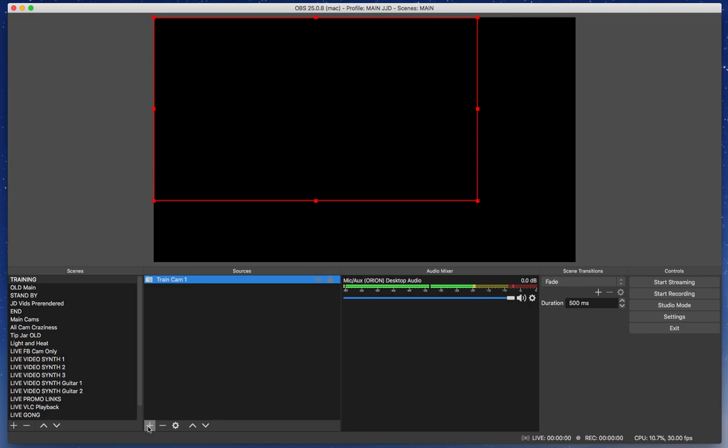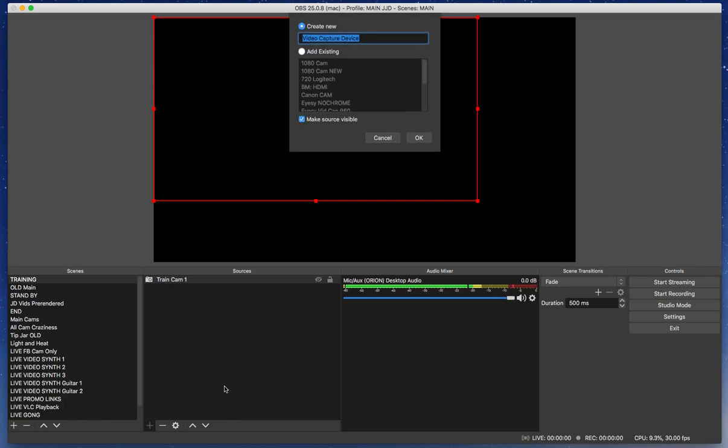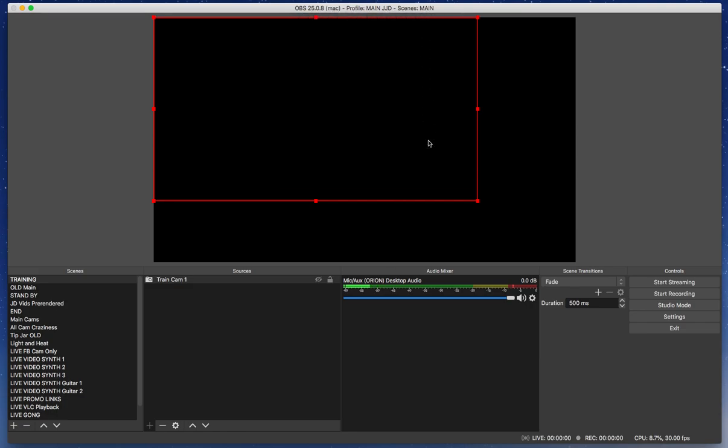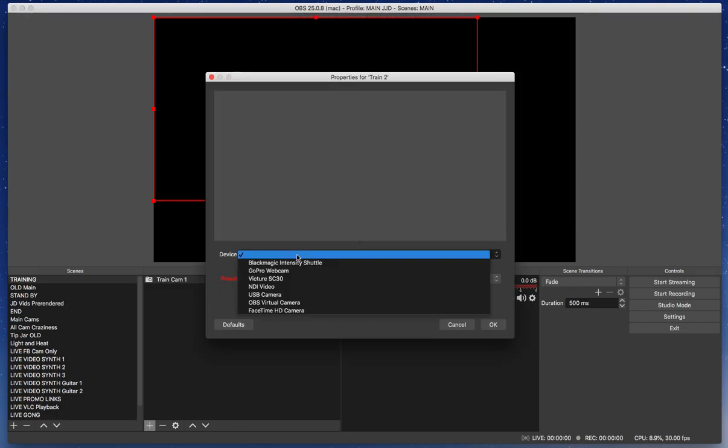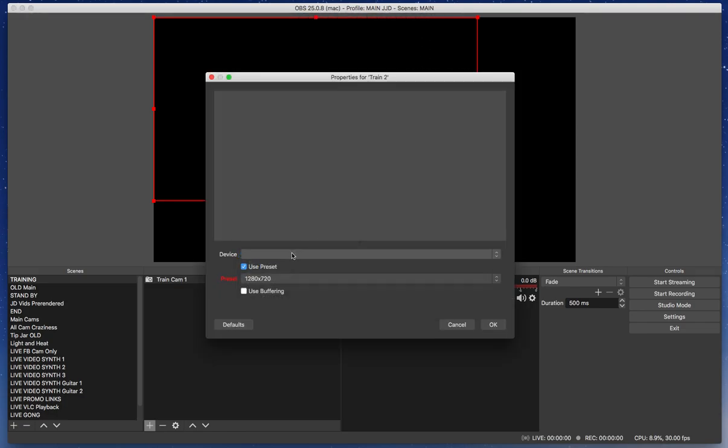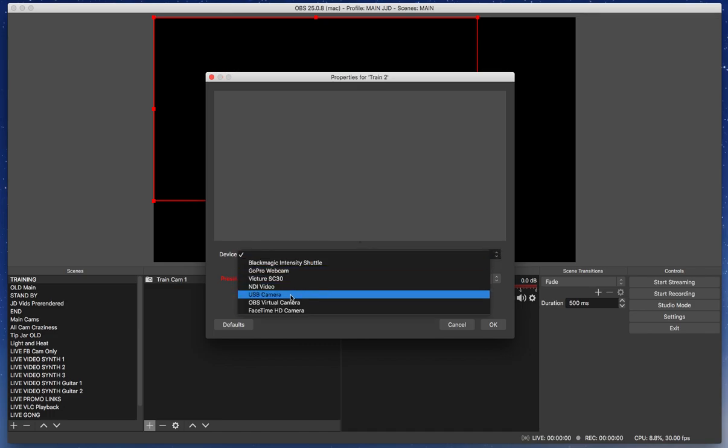And I'm going to add another camera. I'm going to go back to the plus sign, Video Capture Device, and I'm going to say Train 2. And I'm going to go into my devices. These are all the devices that are available, virtual and otherwise. And I'm going to go to this generic one, USB camera.